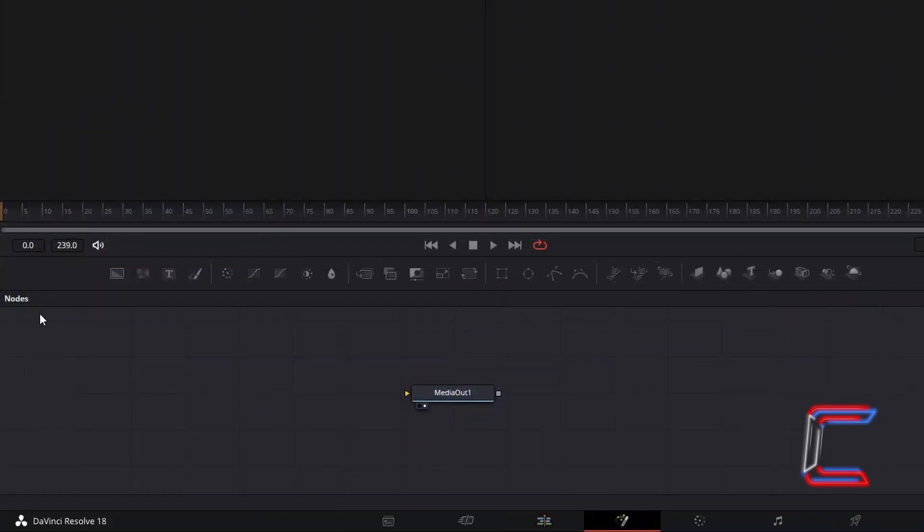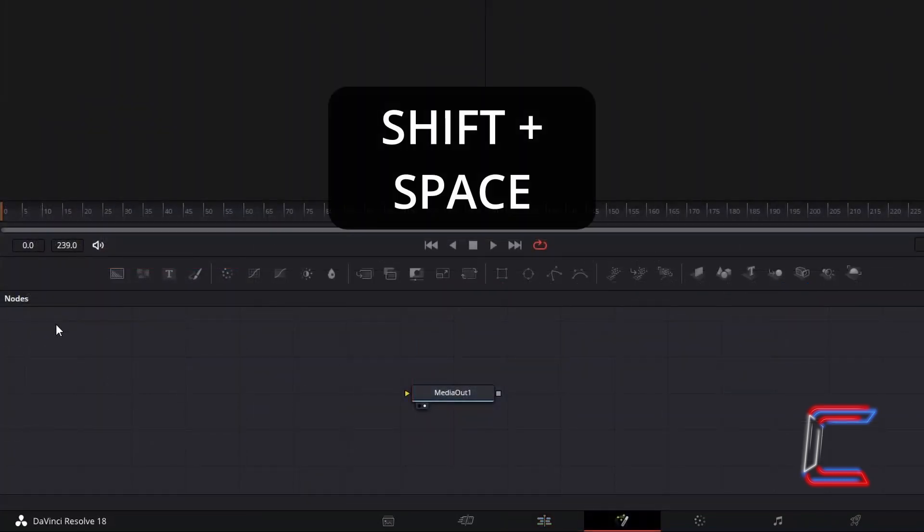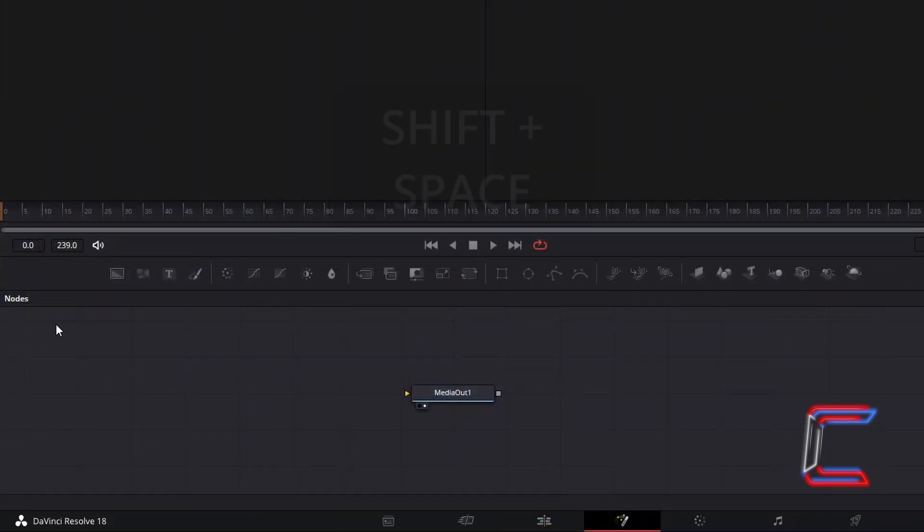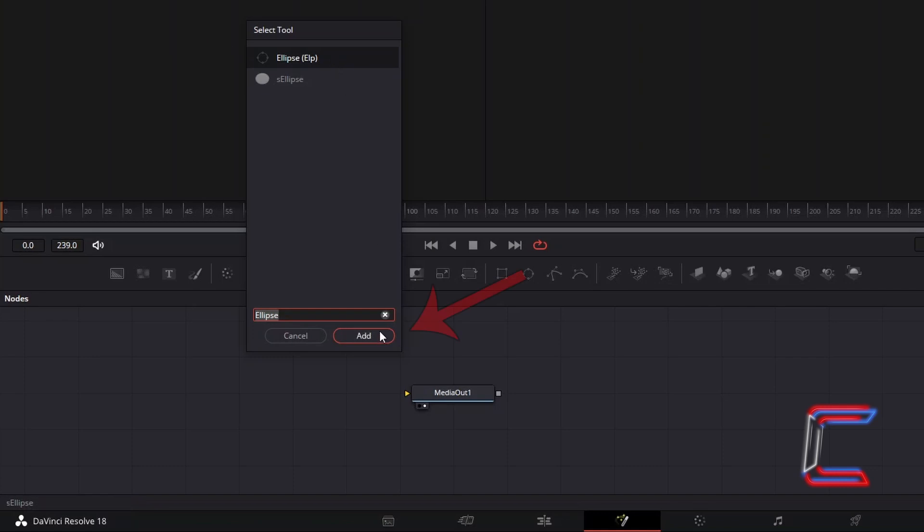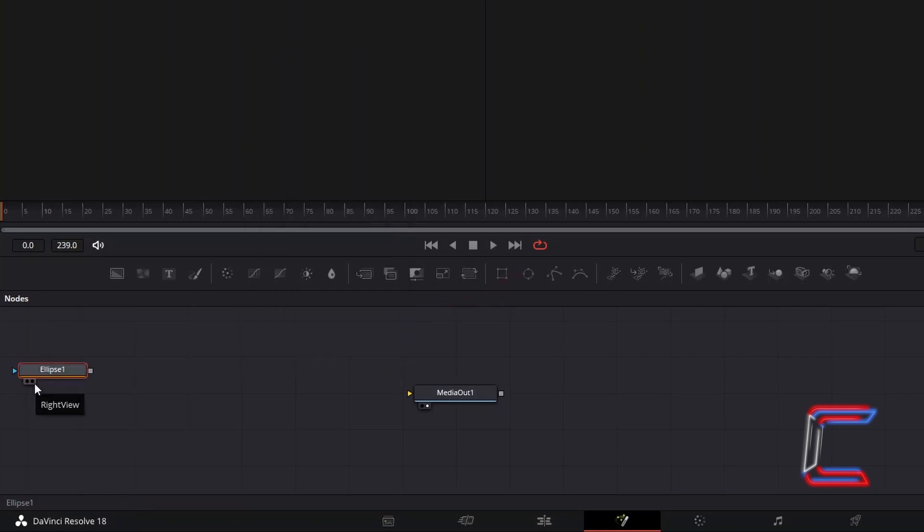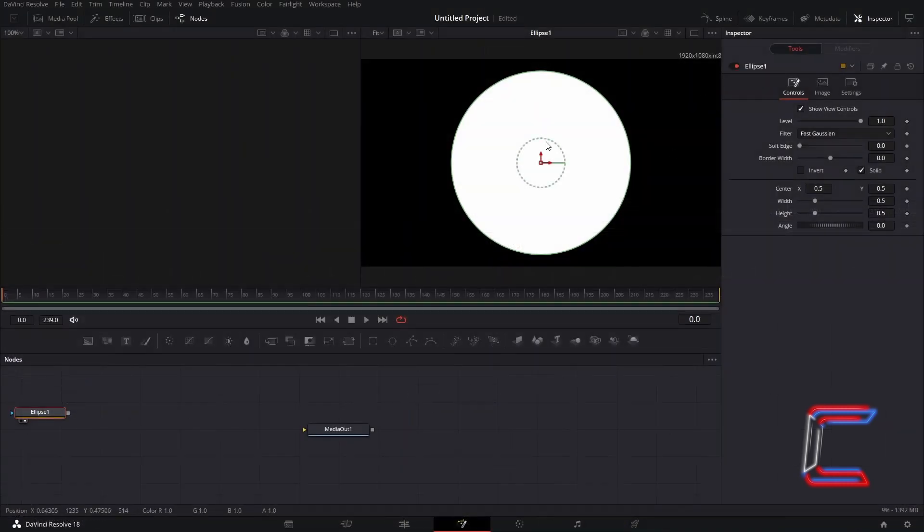Inside your Fusion Nodes panel, hold Shift and press Space. Use the search box at the bottom of your Select Tool window to find the Ellipse tool. Select this, and click on Add. As you are editing in your Fusion Interface, select either the left or right view nodes underneath the relevant tool to see a preview of your effect above your Fusion timeline.